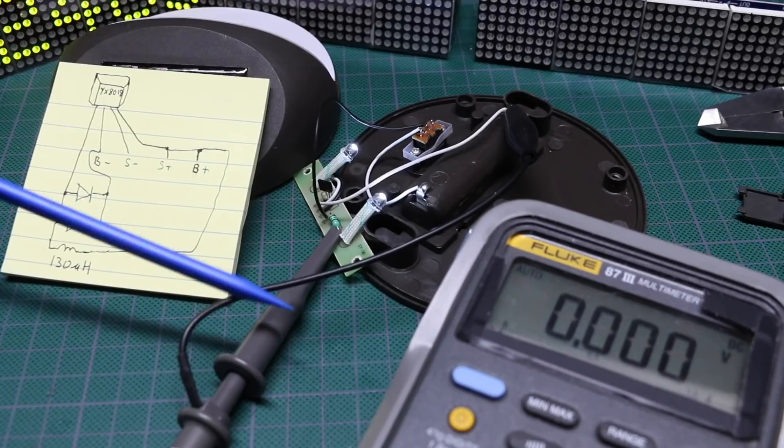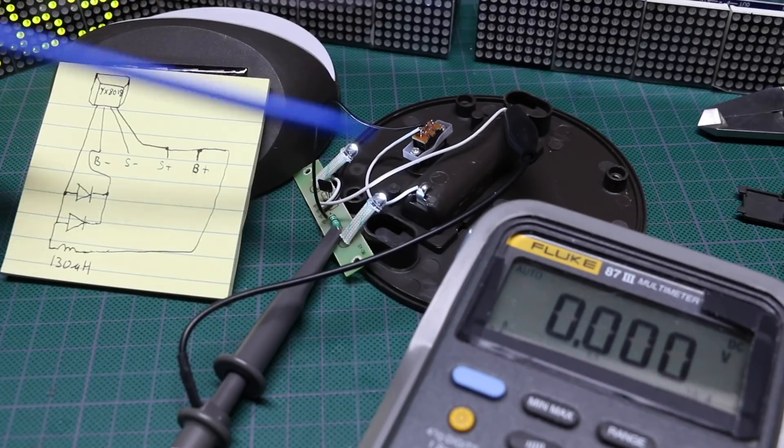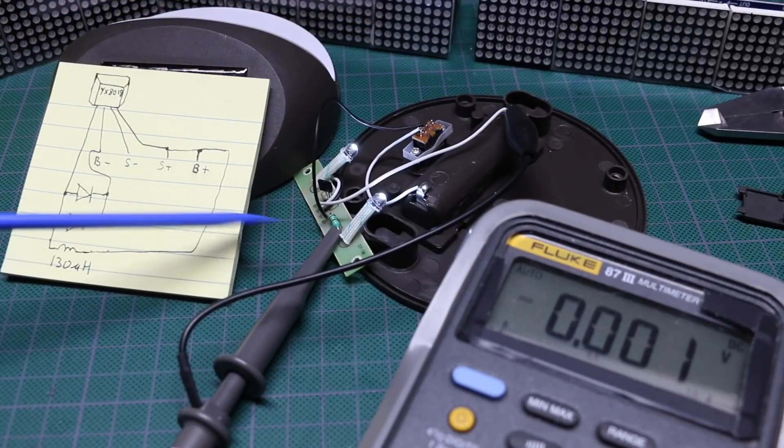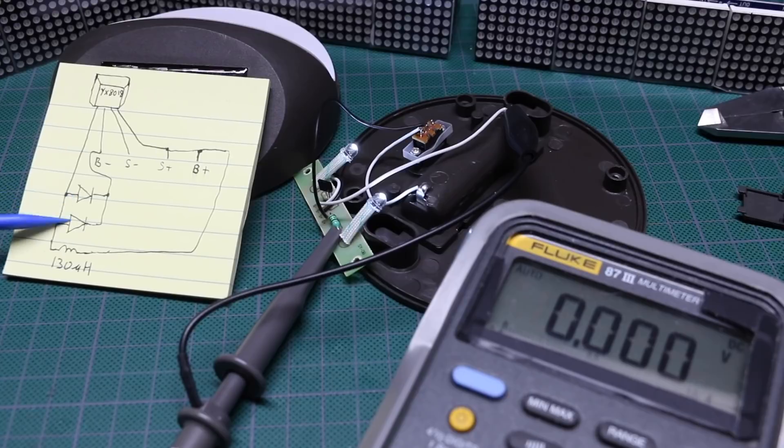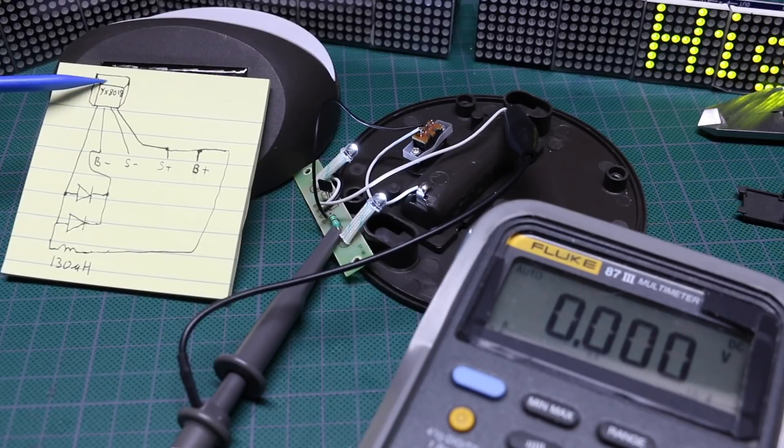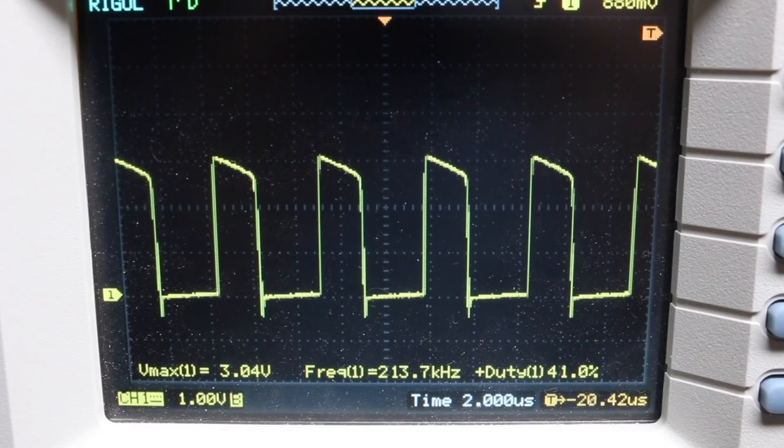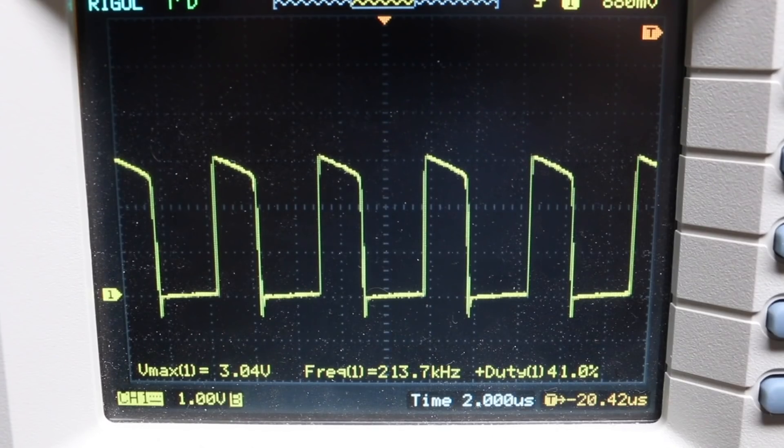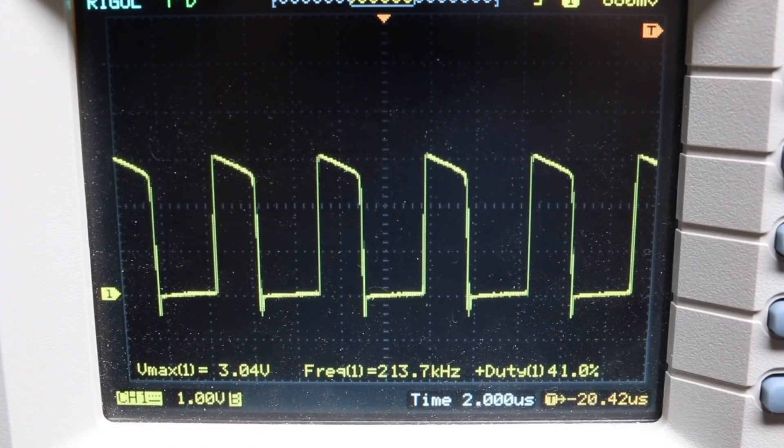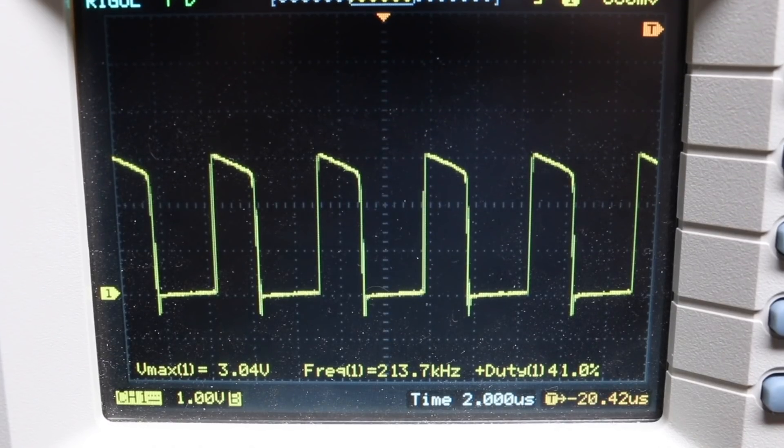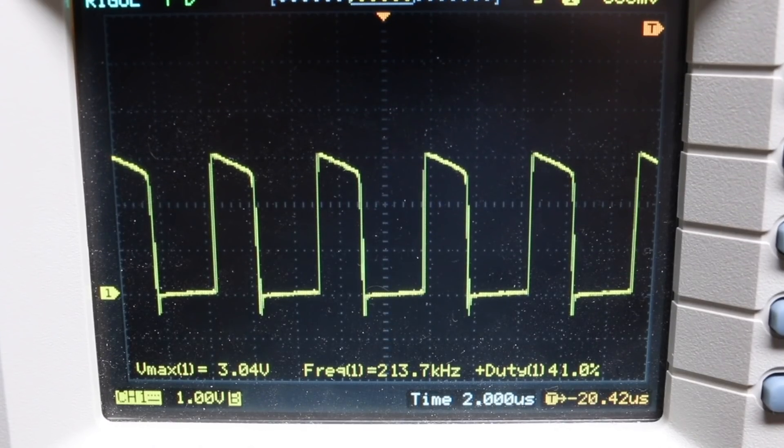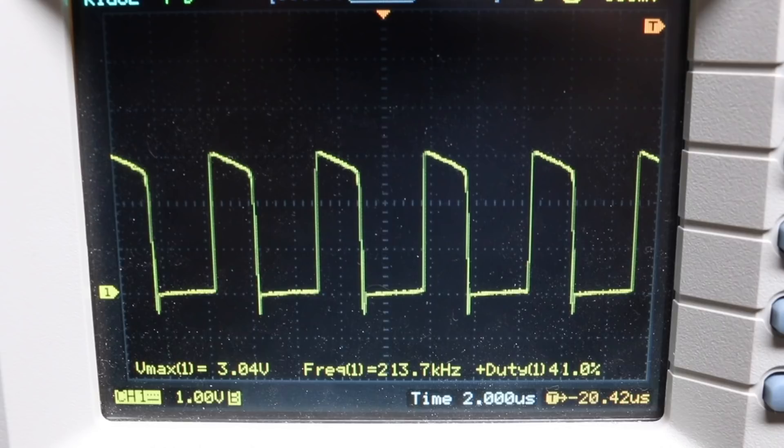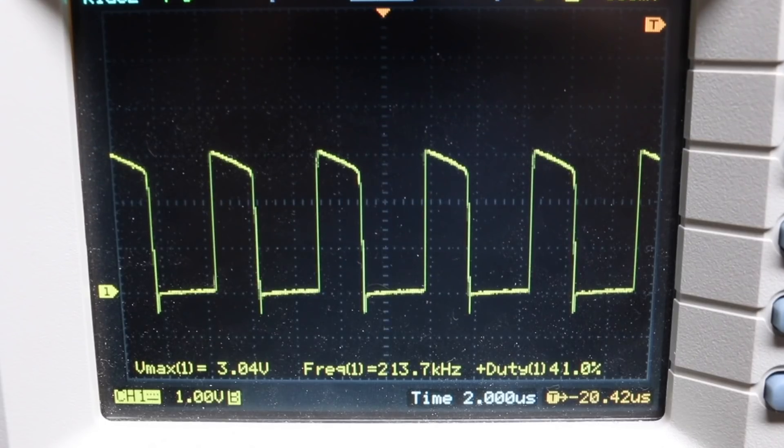So I have a scope probe with the ground lead on battery minus, and I'm probing the inductor where it meets these LEDs here at the output of this chip. So now we have a 3V output with a 40% duty at 213.7kHz driving those two white LEDs.